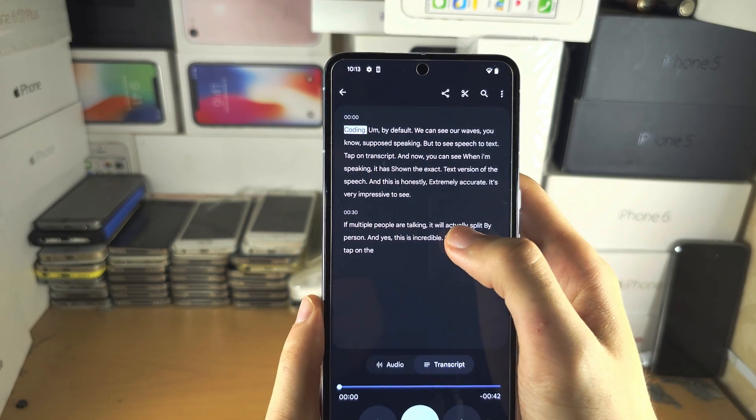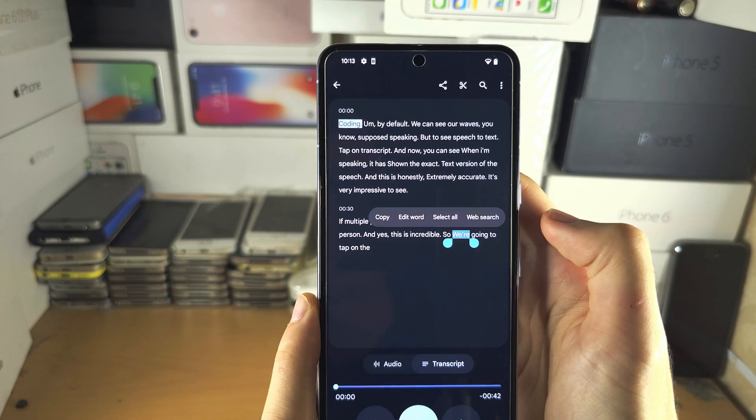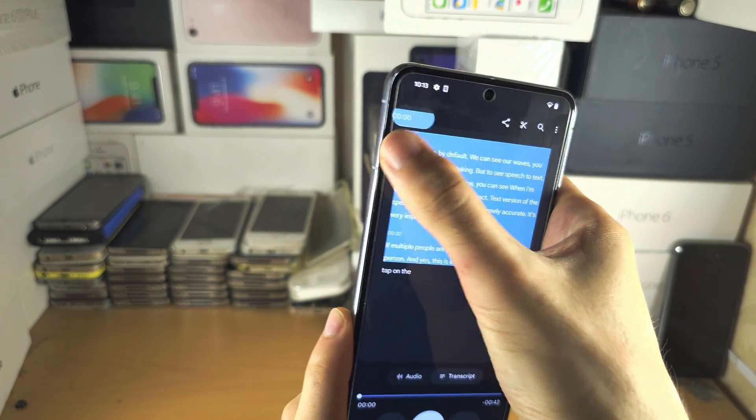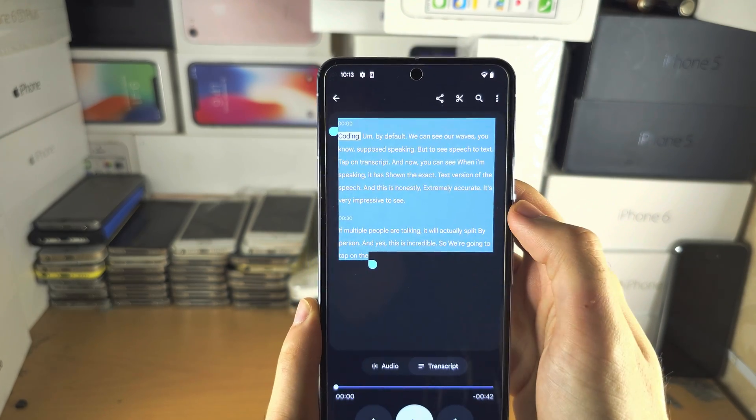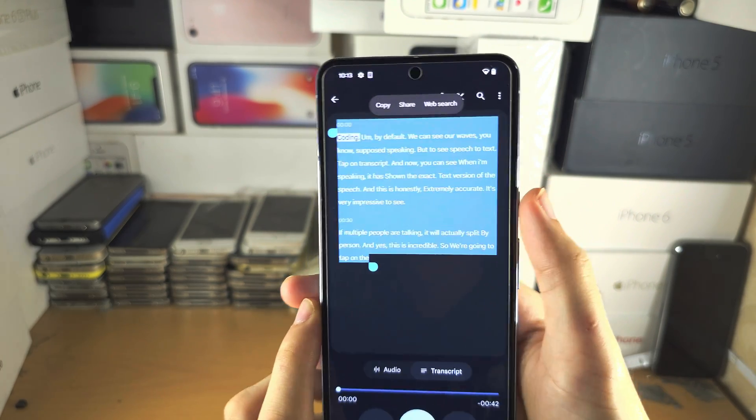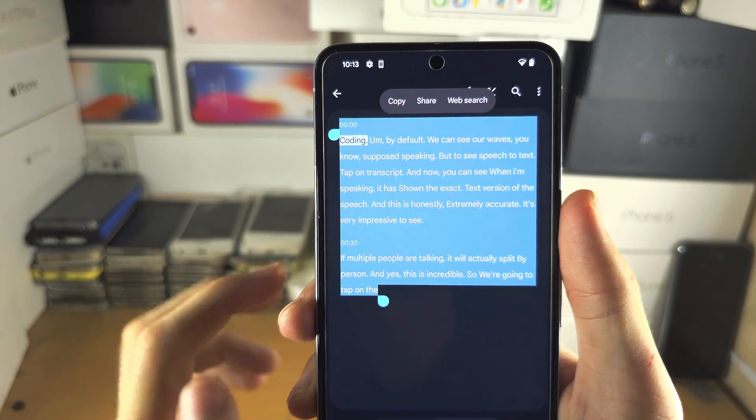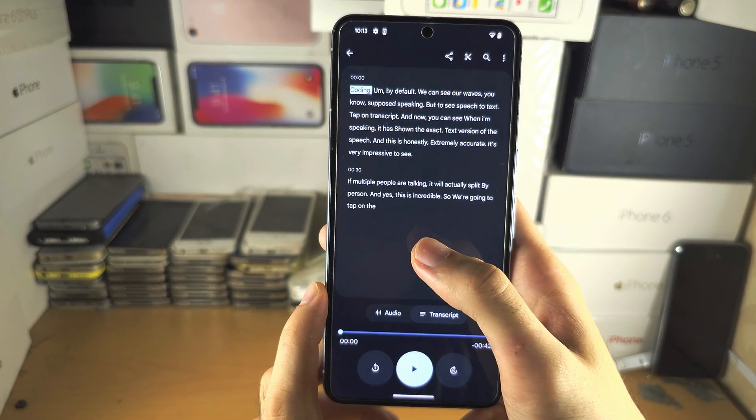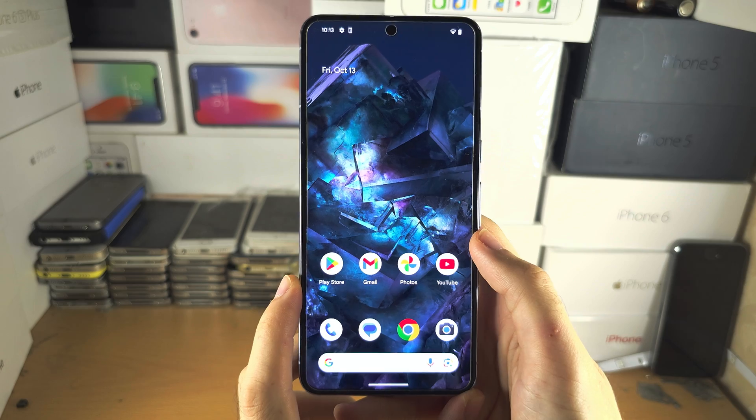And in here, we can long-press the text and we can highlight it all. And if we're ready, we can tap on copy to copy the transcribed speech.